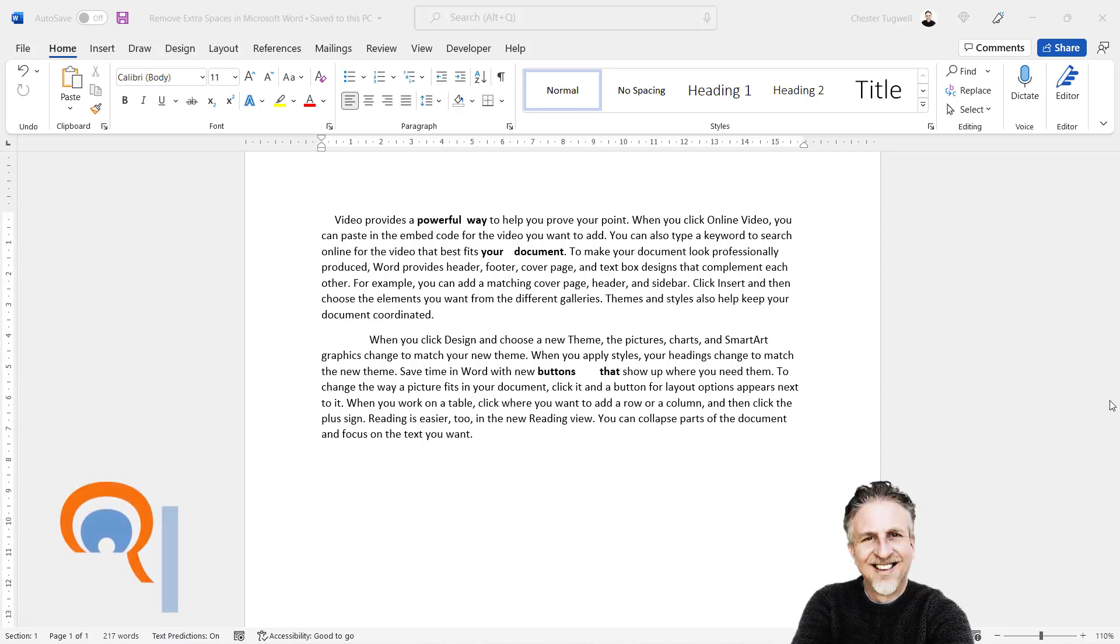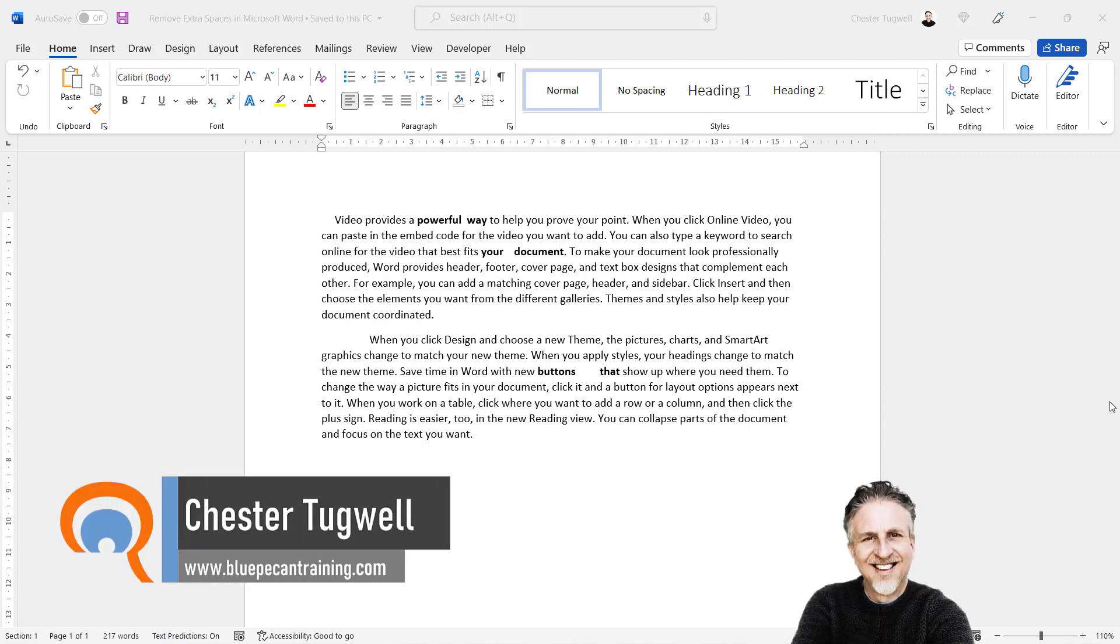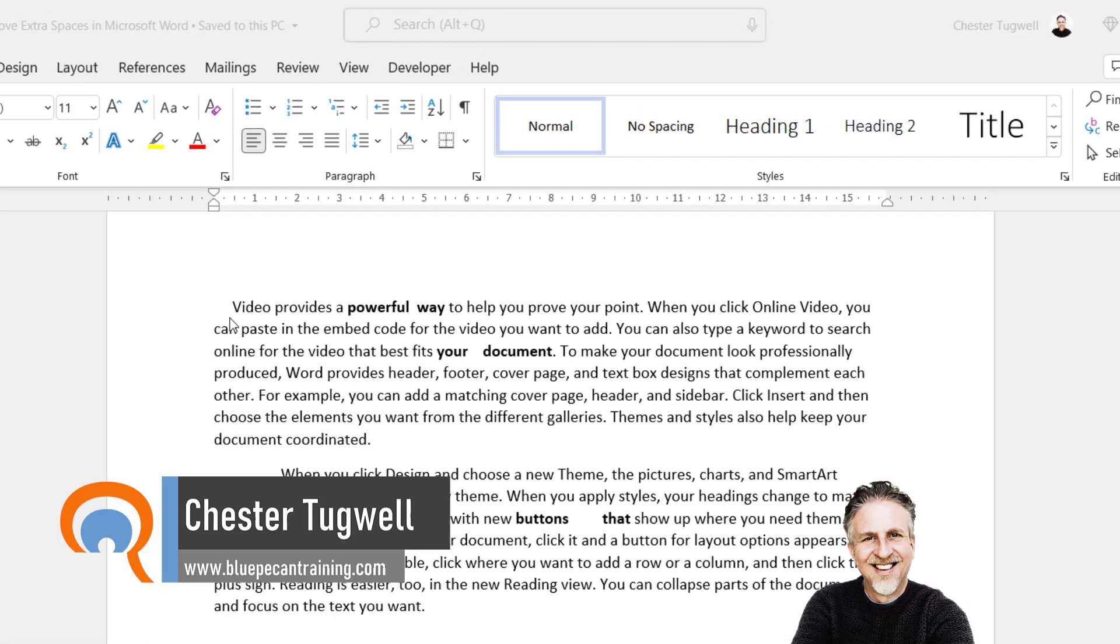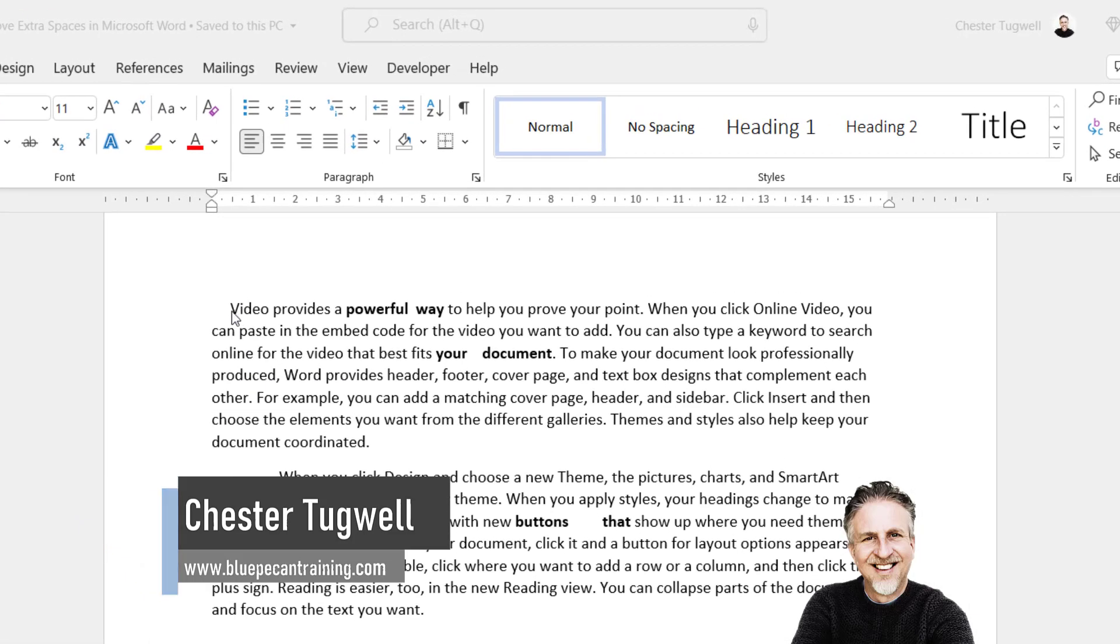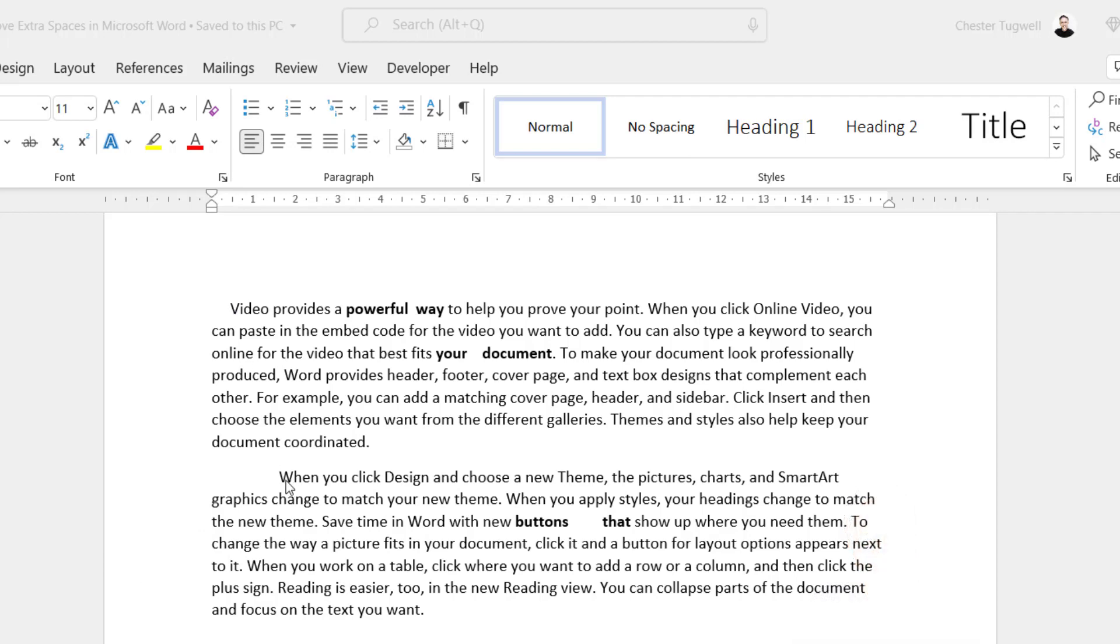Okay, in this video I'm going to show you how to remove extra spaces in your Microsoft Word document. You can see where the extra spaces are. I've got them at the beginning of each paragraph and I've got extra spaces between words.